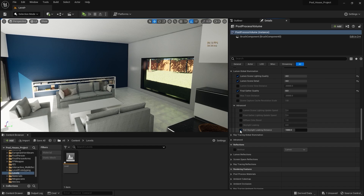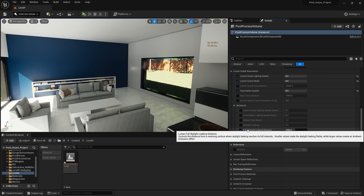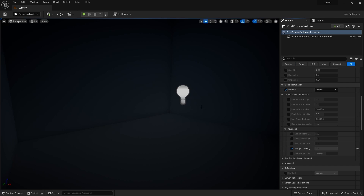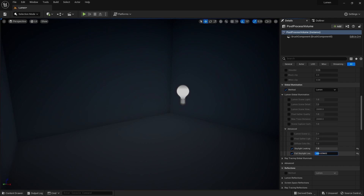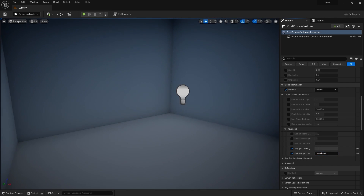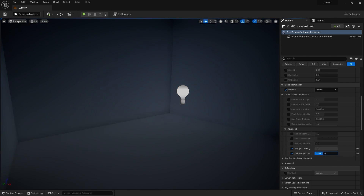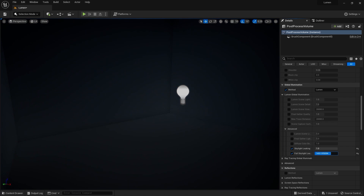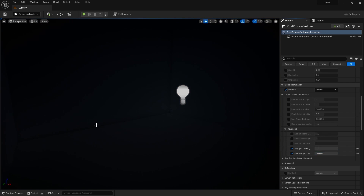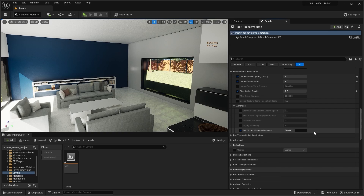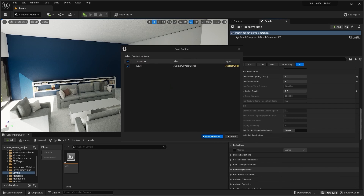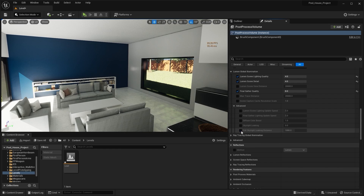The next parameter is Full Skylight Leaking Distance — it is the distance by which the skylight will leak. For example, in a scene with the skylight set to maximum, when I decrease this value you'll see the skylight in the near area. But when I increase this value, you'll see ambient occlusion affecting these corners. Let's go back into our project, save everything, and move forward.